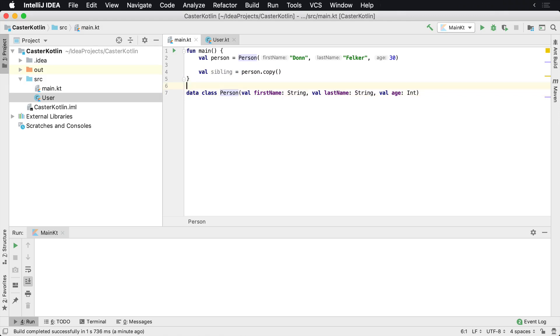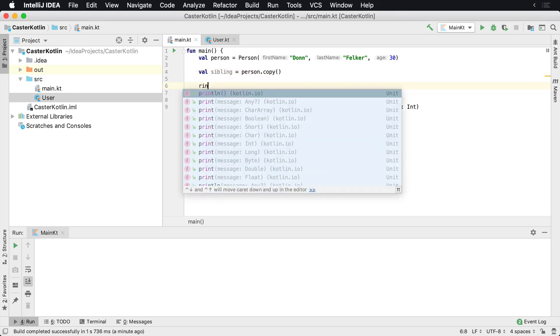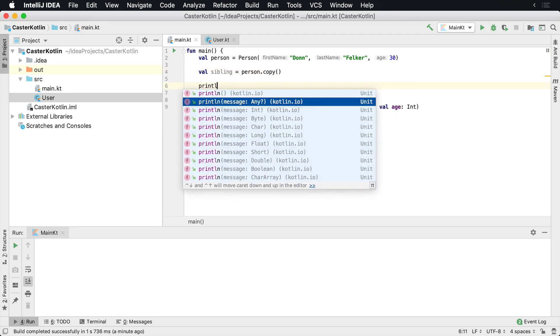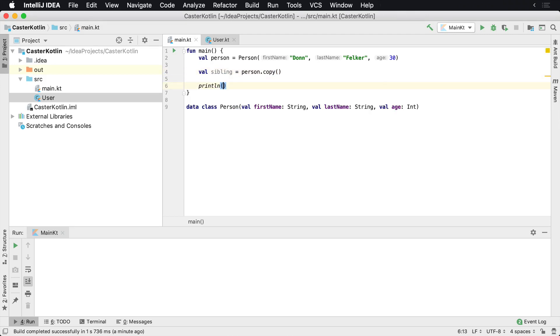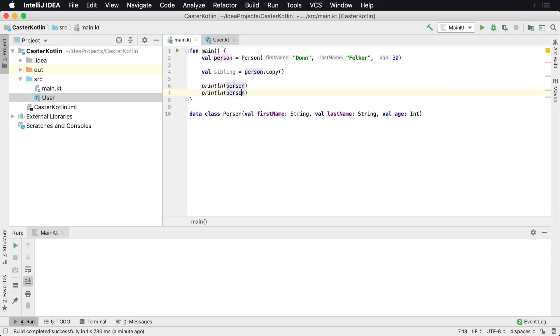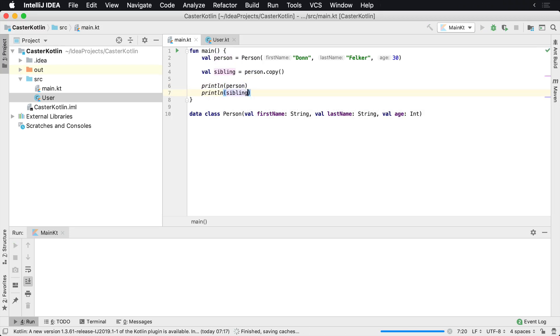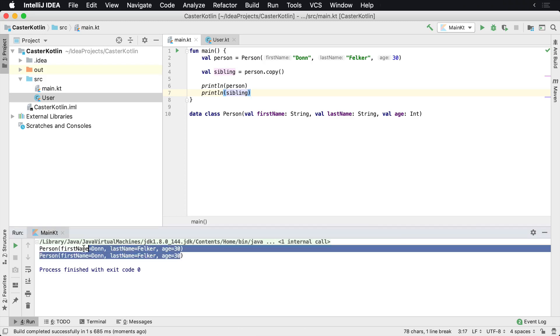The copy method will automatically create a copy of everything inside of the class and give you a new instance. So if we were to print this to the screen here we would see person, and then if we come down here we could see sibling and run it, we would see that the two classes had the exact same data.